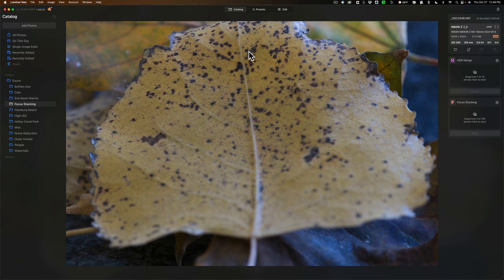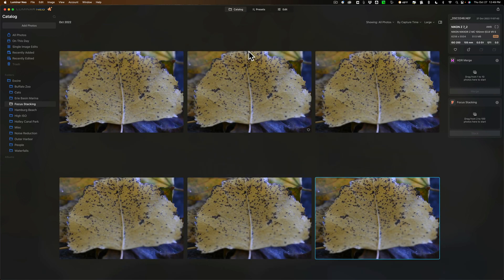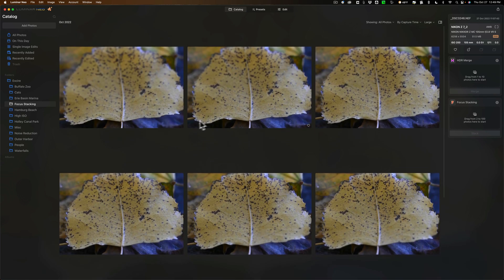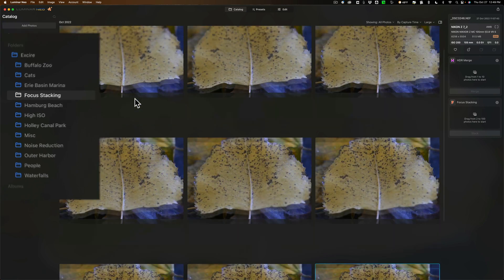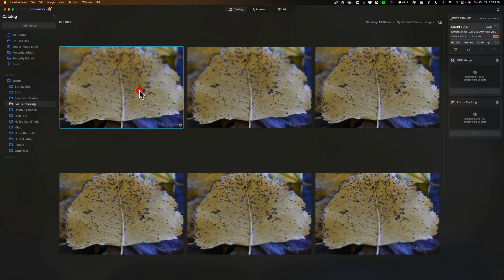Now to use focus stacking in Luminar Neo, what you need to do is get your images in Luminar Neo. I have them in a folder over here that I called focus stacking and there's nine different images.